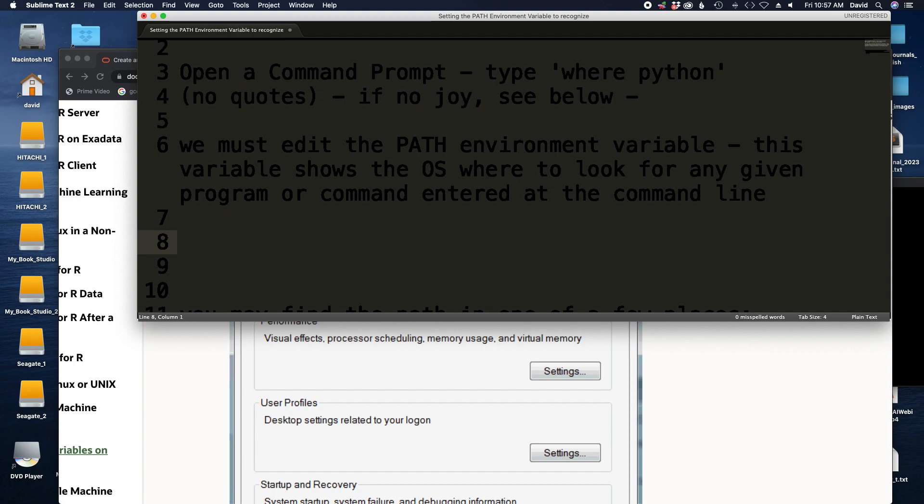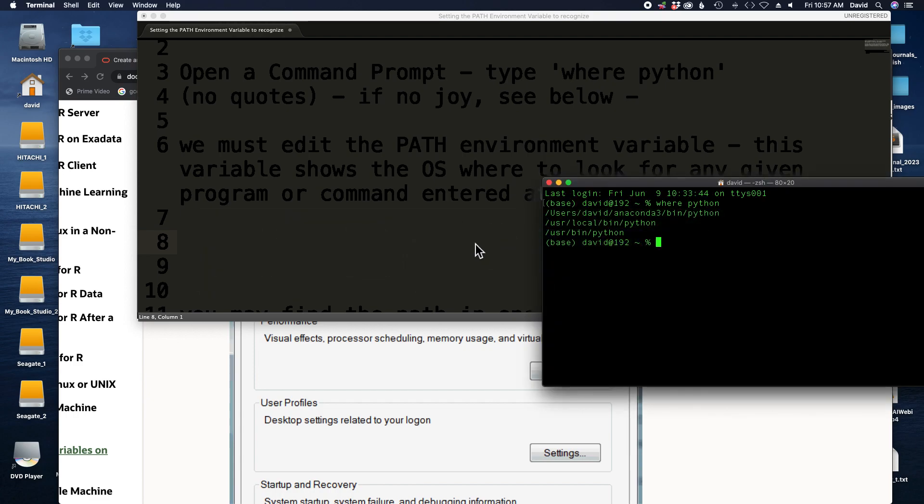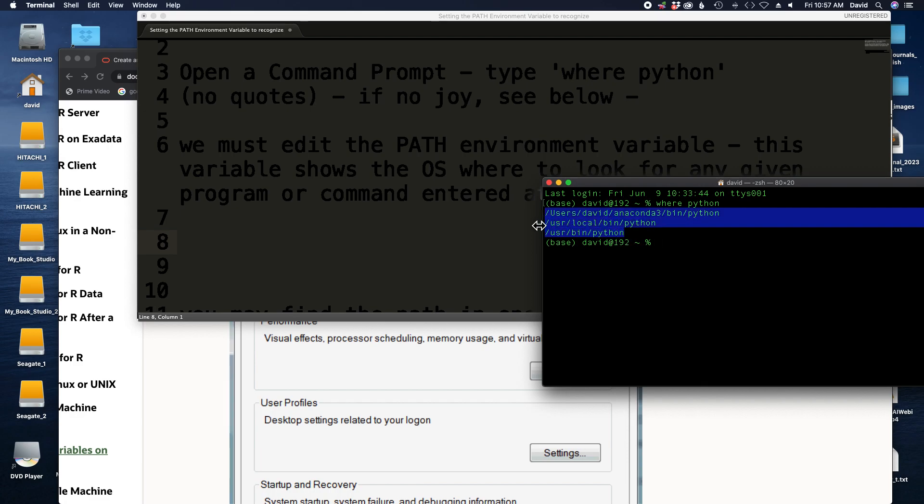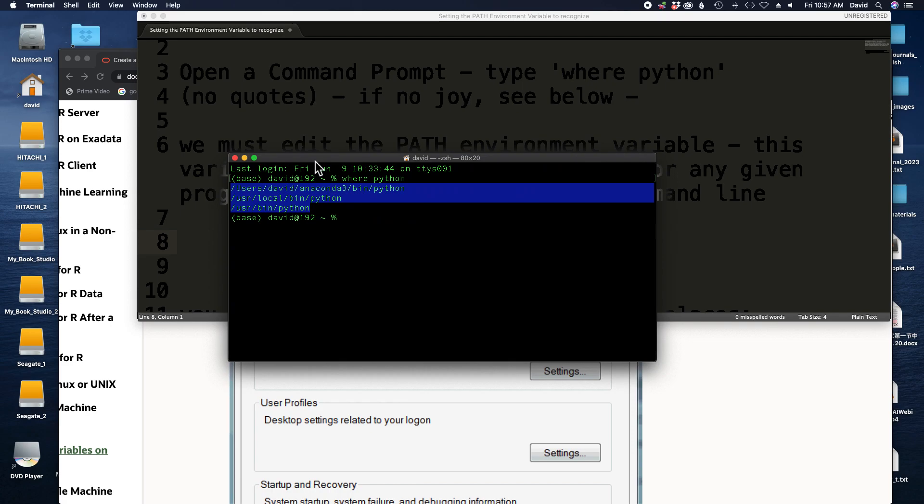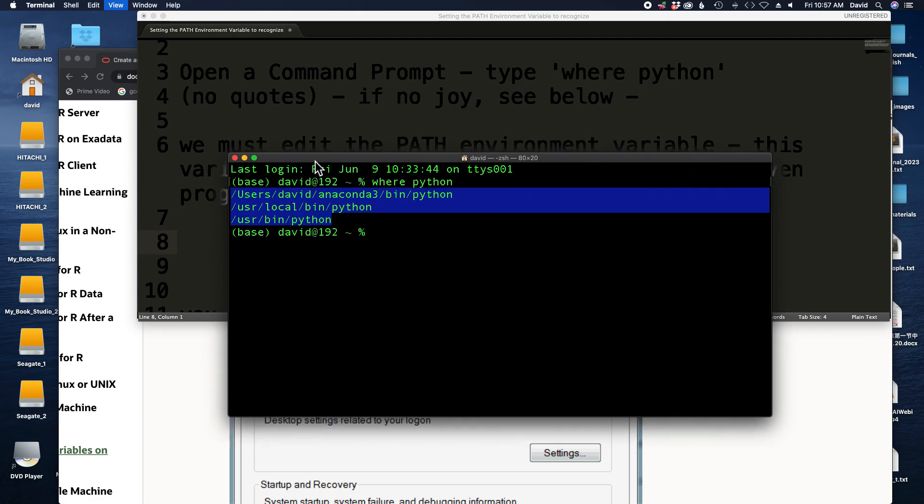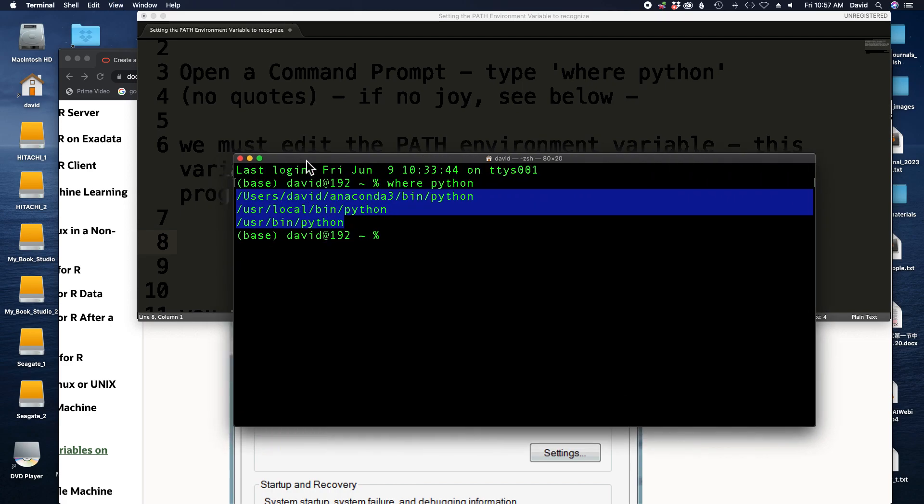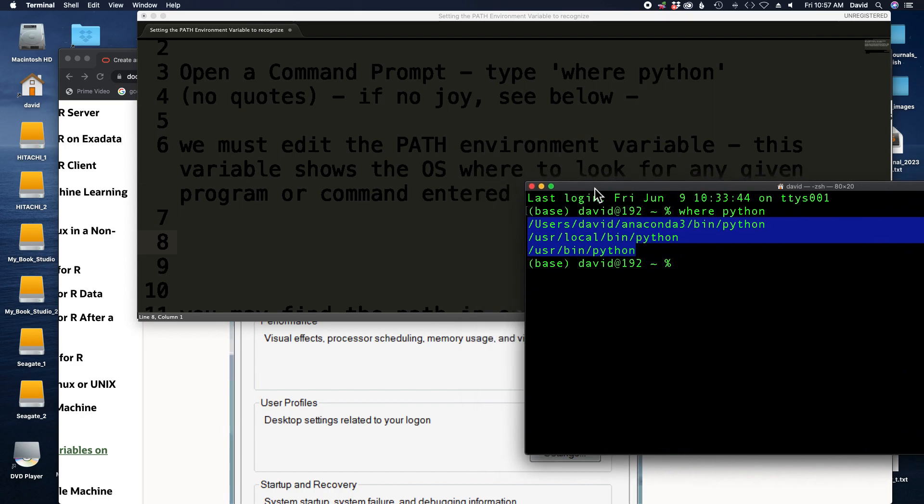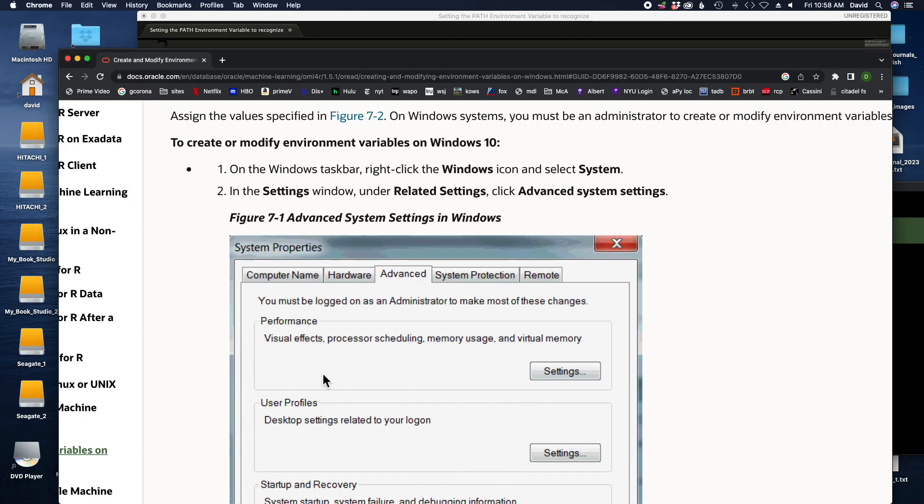For example, when we say where Python, when we try to say where Python, the operating system uses the PATH environment variable to look for Python. It's going to look for something called Python. You can see all three of these are Python. It's going to look for Python in all of the locations where the PATH environment variable has been set. The PATH environment variable will contain multiple paths.